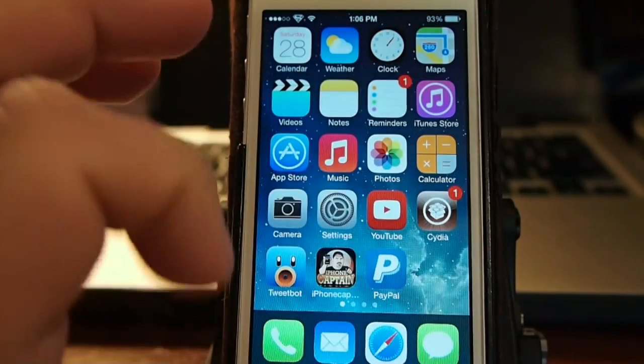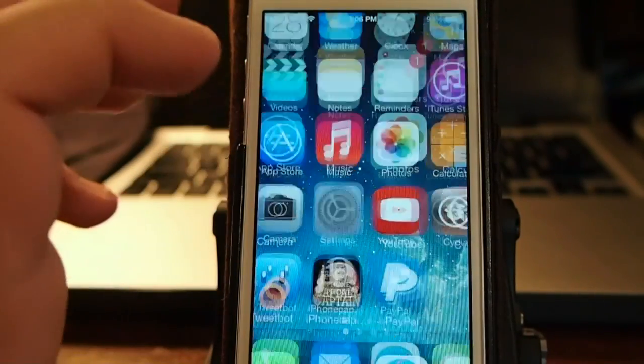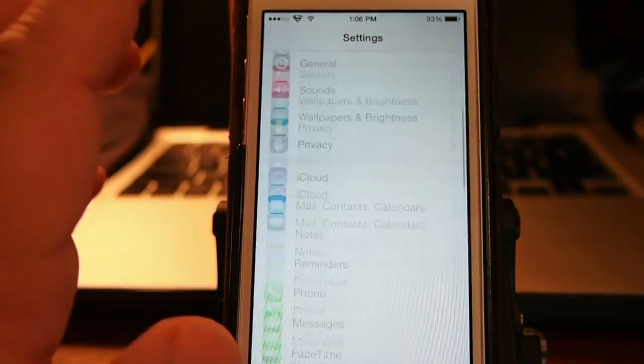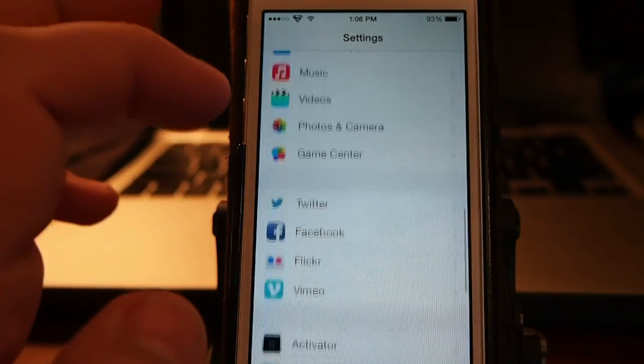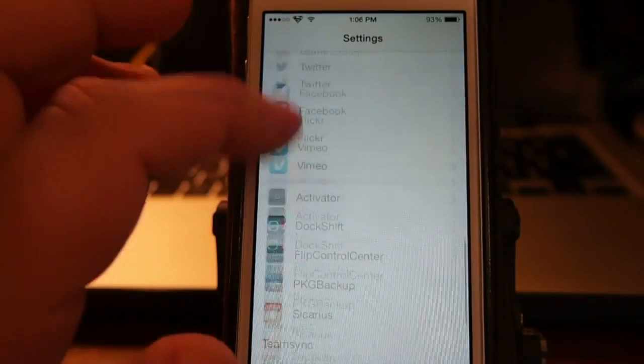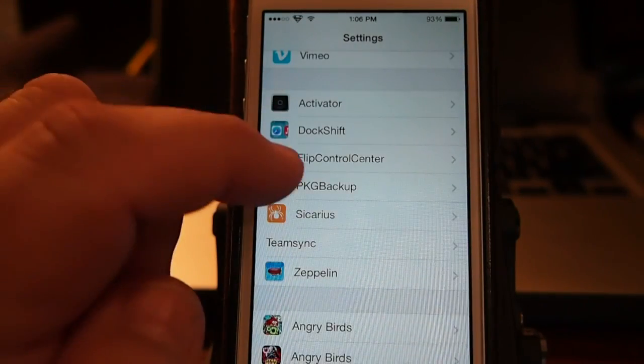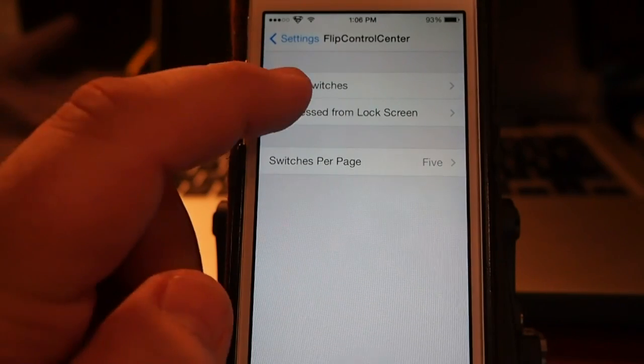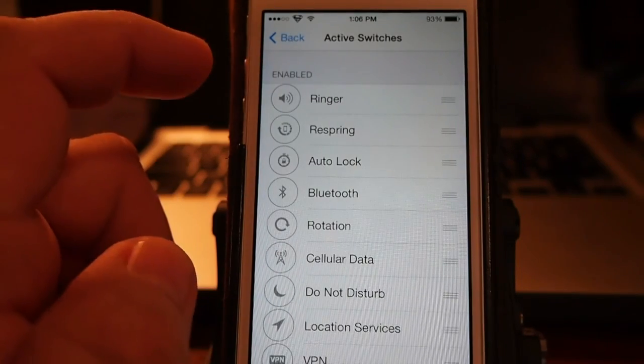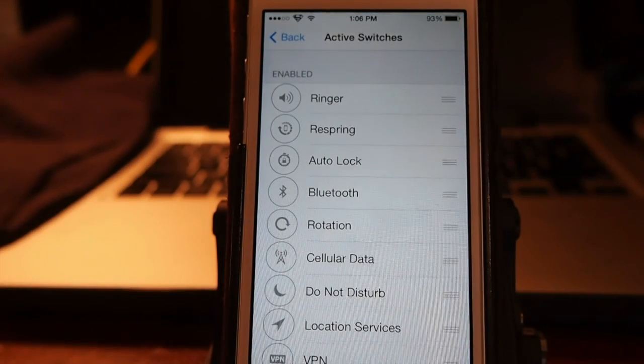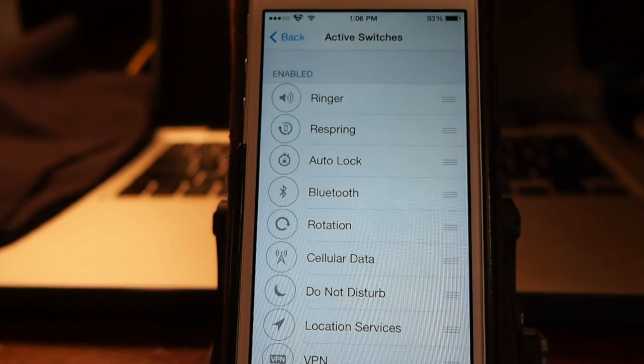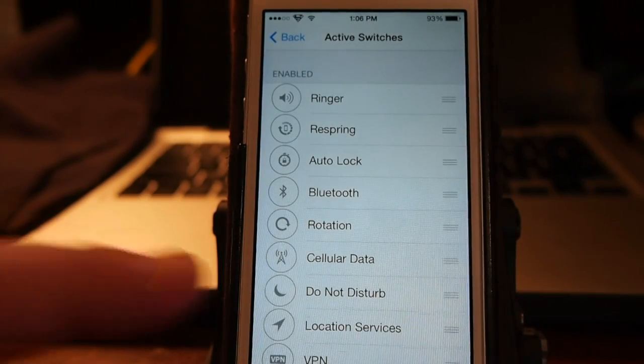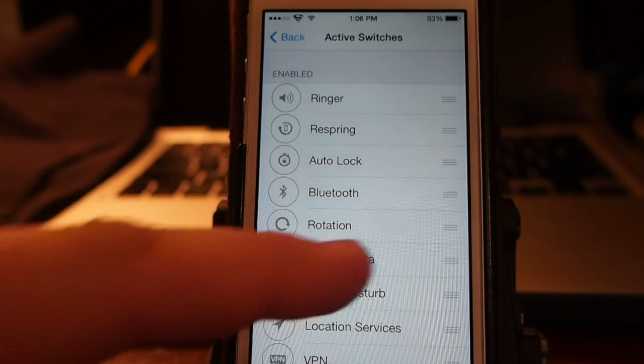Let's look at some of the settings here. Go into the settings, go down to where the tweaks are and Flip Control Center. In here you've got active switches and that's what is enabled on the top bar there that you were looking at.